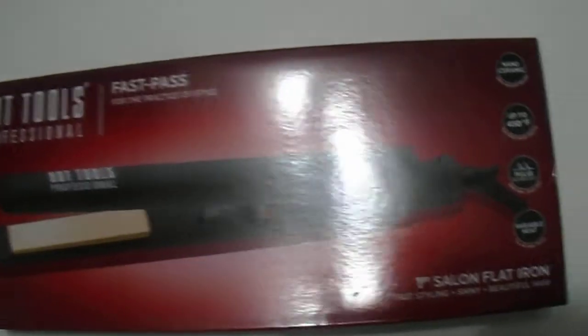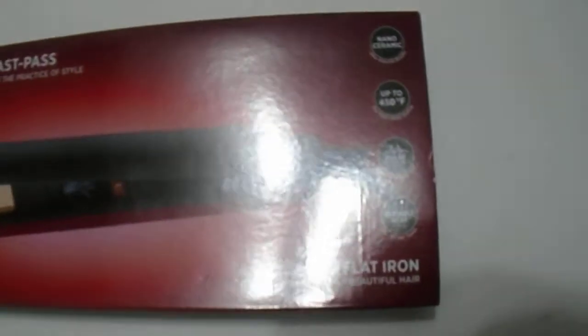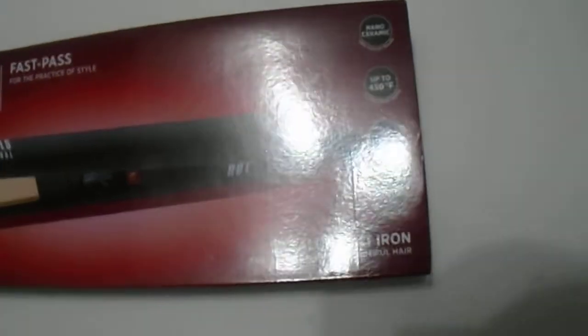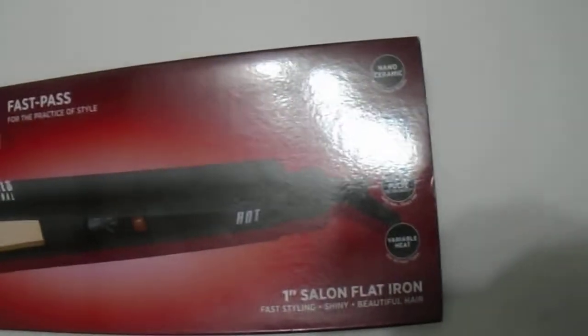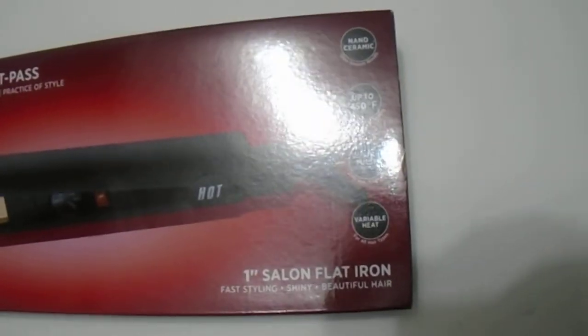Hi guys, we have here the Hot Tools Fast Pass flat iron, one-inch salon flat iron with fast styling up to 450 Fahrenheit and variable heat. Let's go ahead and open this up for you guys so you can see what the flat iron looks like when you receive it.